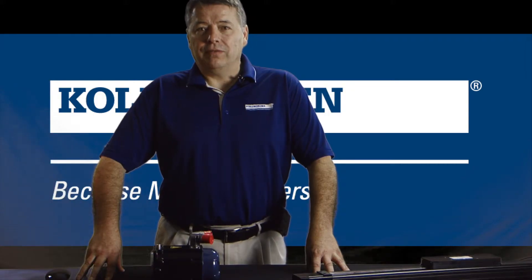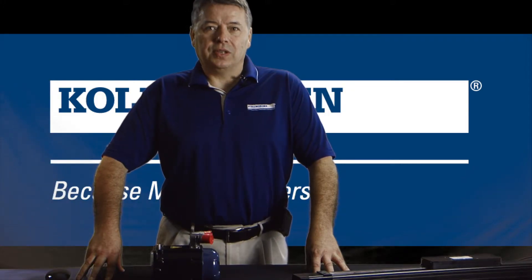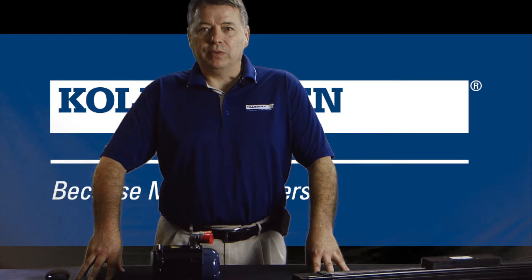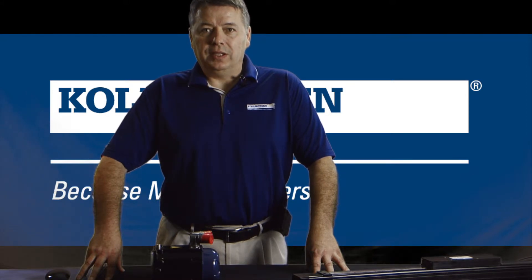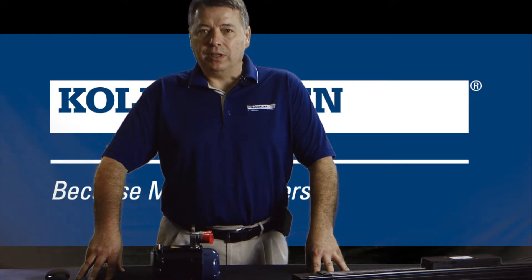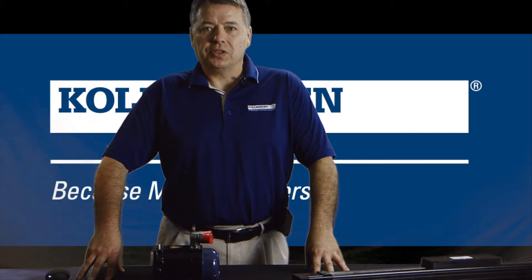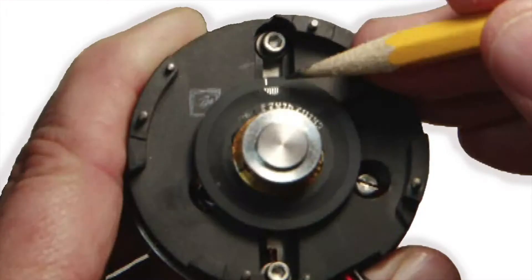Within each feedback device is a once per revolution reference point. In some devices, this is a point physically etched onto the glass scale. In other devices, it is electronically created.